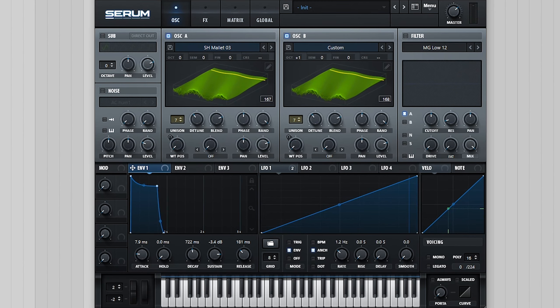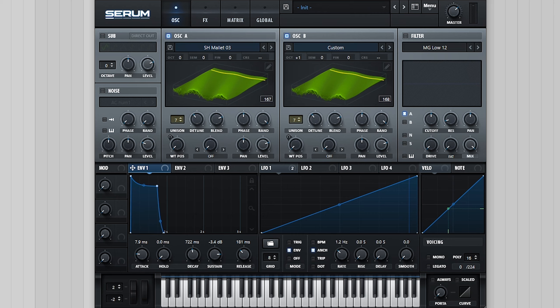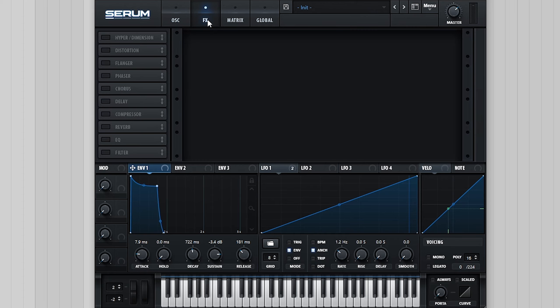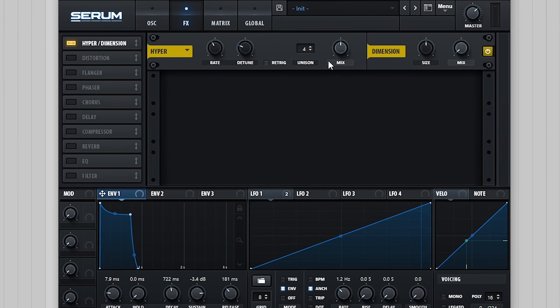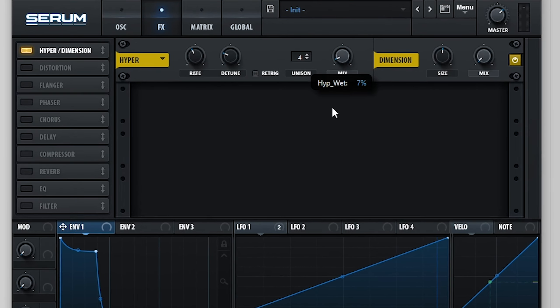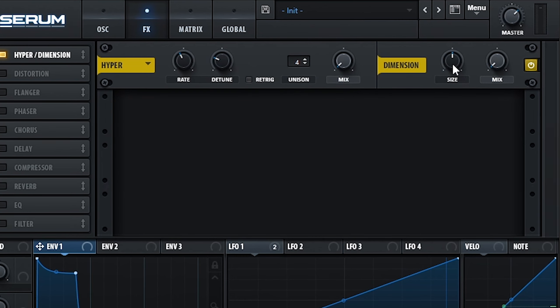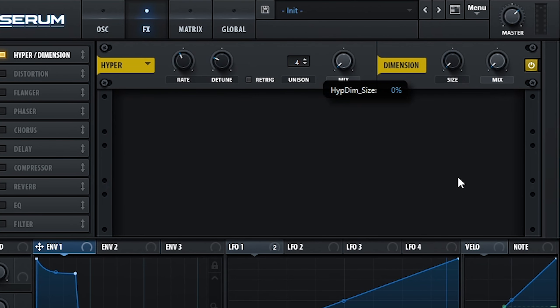Similar to the last video where I covered making a brass stab in serum, I found that a filter wasn't really necessary for this sound. However, I definitely encourage you to experiment with this yourself. Moving into the effects though, the first module I used was the Dimension Expander with a low size and relatively high mix amount.